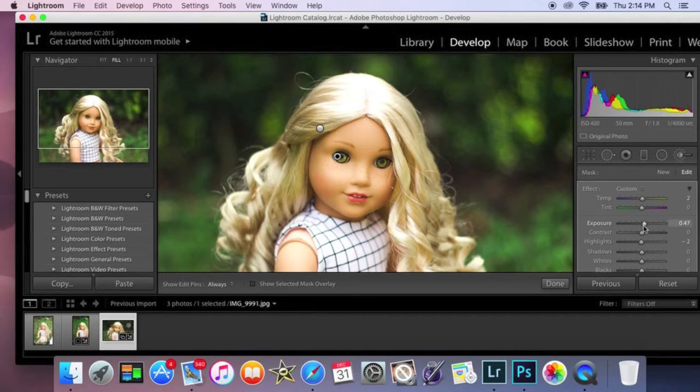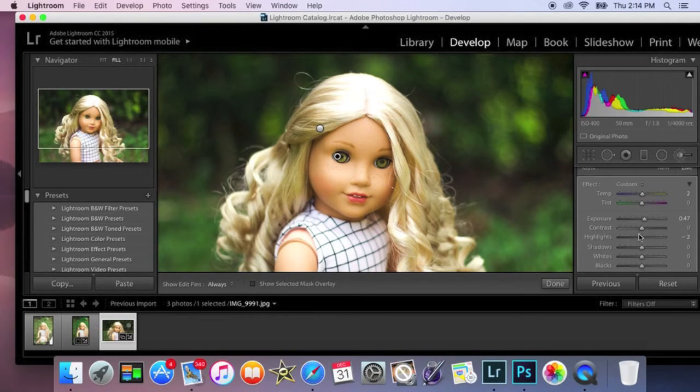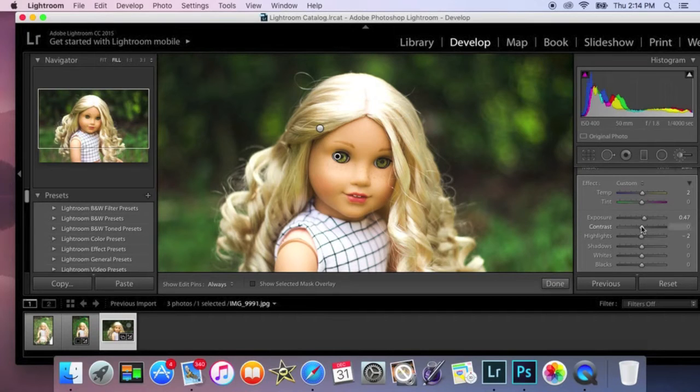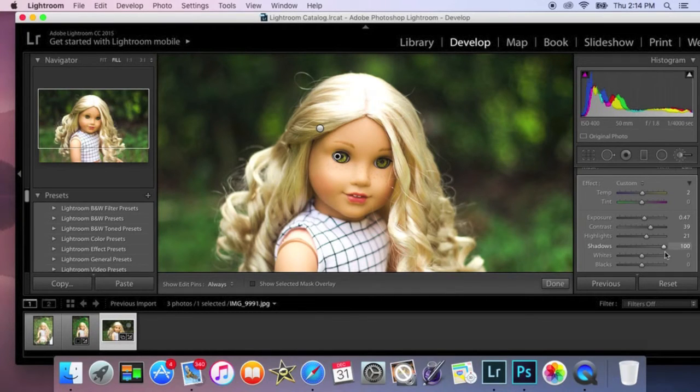I lower the exposure a little bit and then you're just going to go ahead and update the contrast, saturation, whites and blacks.